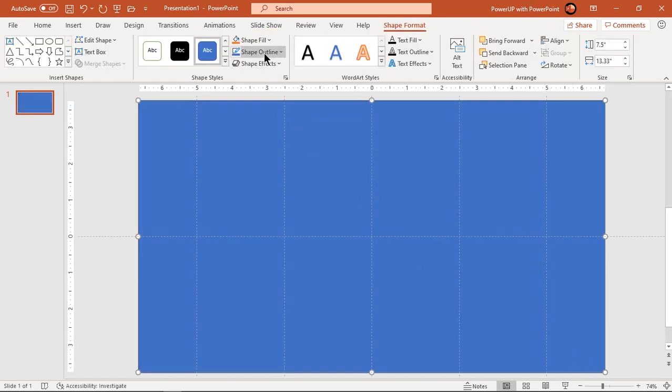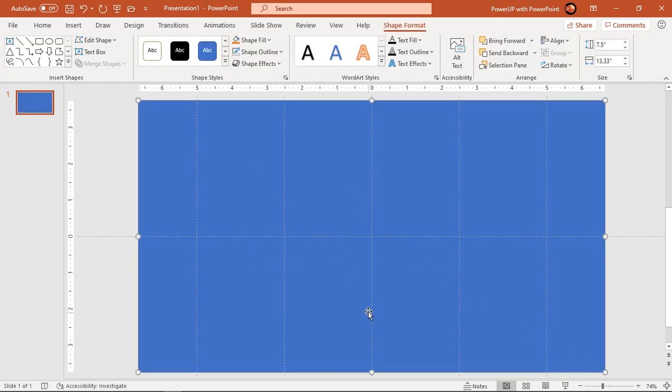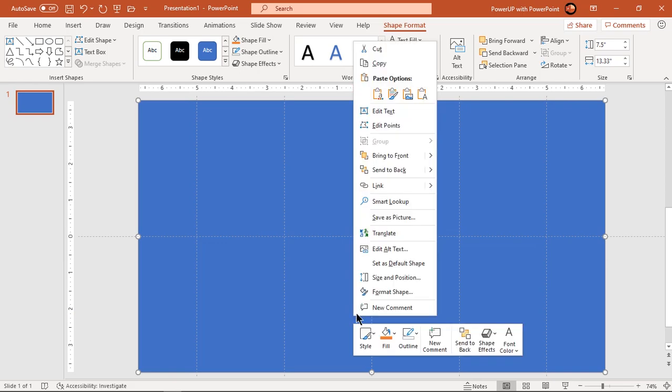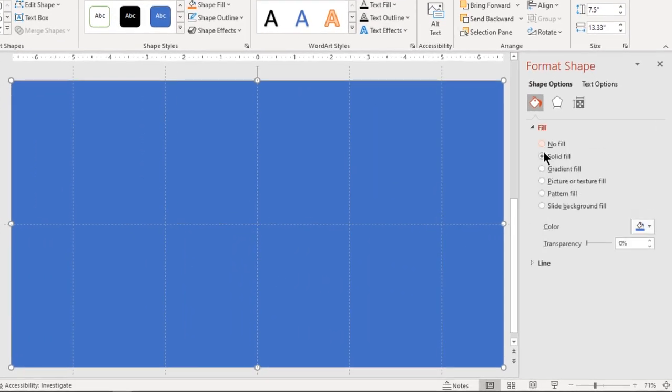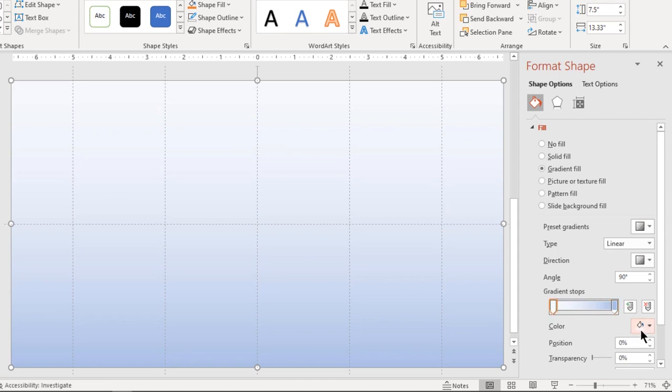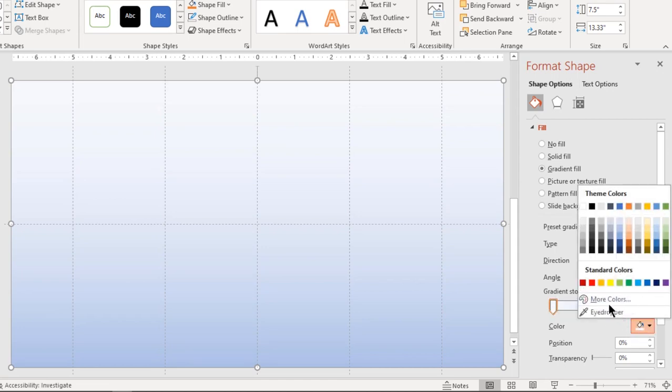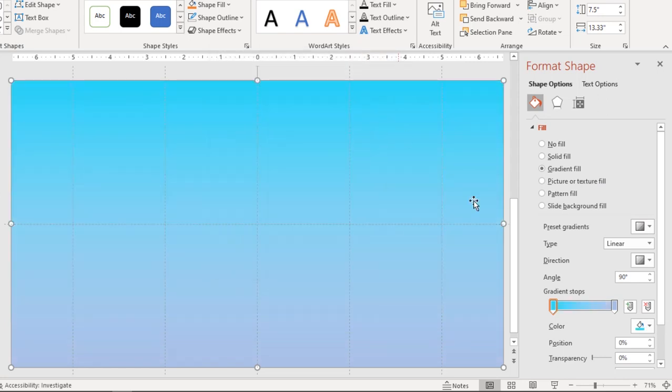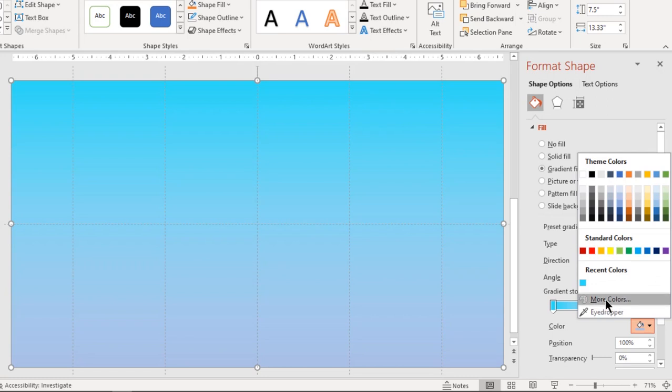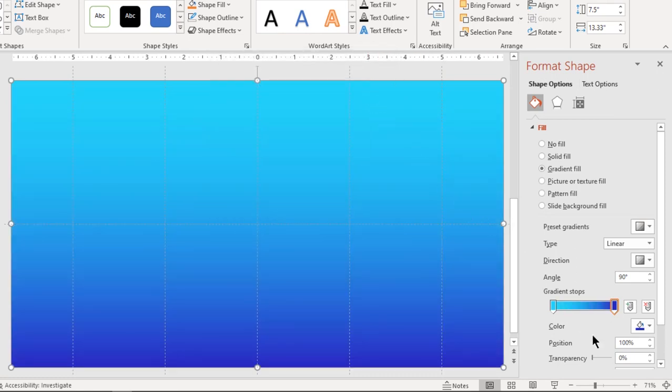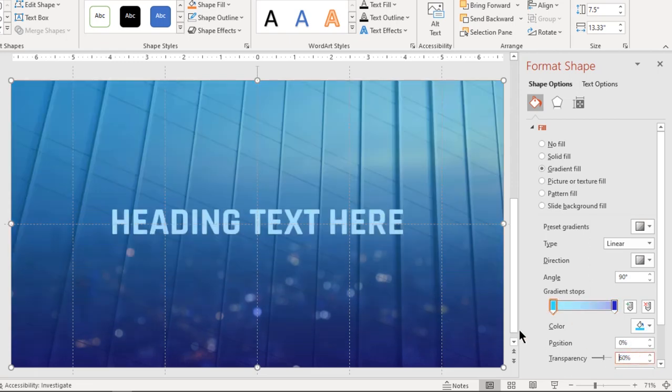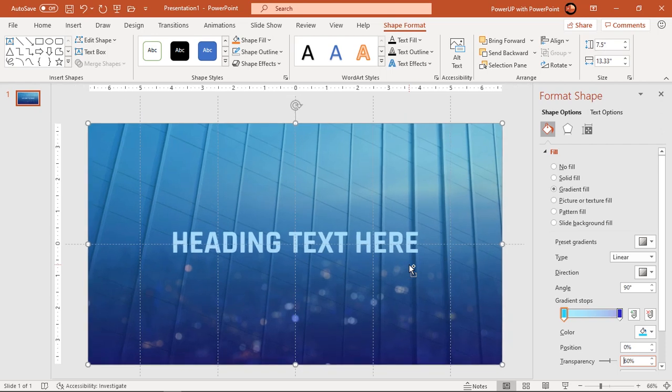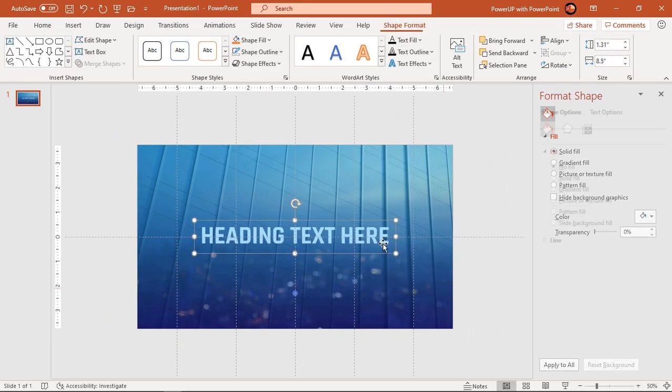Make it no outline and format it with 2 step linear gradient. Change top colors to light and dark shades of blue color and set their transparencies to 60%. Make sure heading text stays on top.